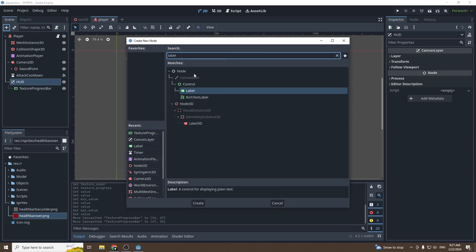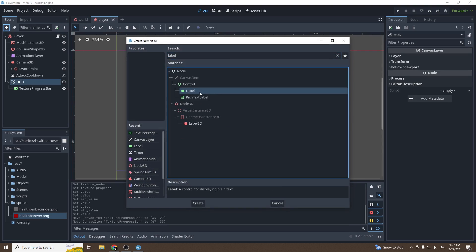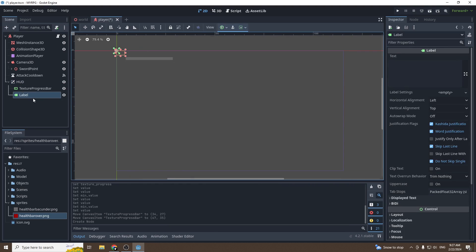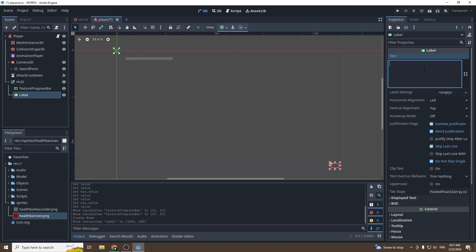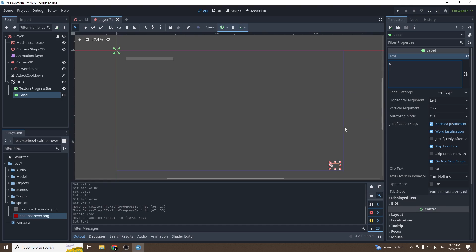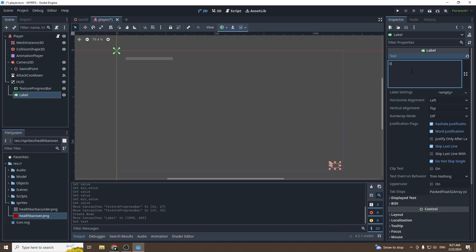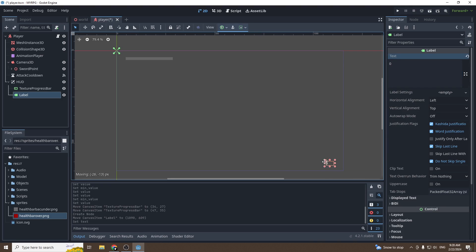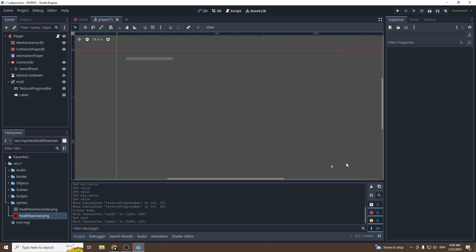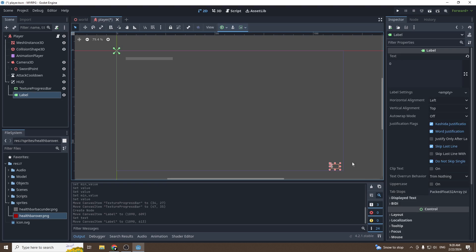Then we're going to add a label. A label is a node that allows us to display text, and this label will be used to display our gold. So we can set it to zero. It doesn't really matter if we write something there because it will change in the script, but just so we can see it and place it at the right place, we're going to set it to zero.